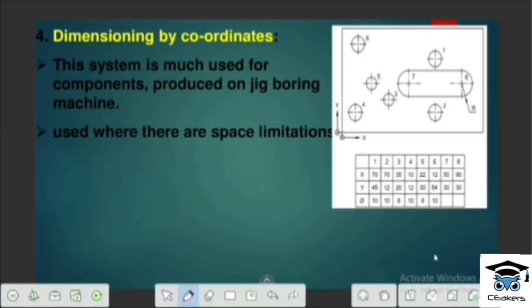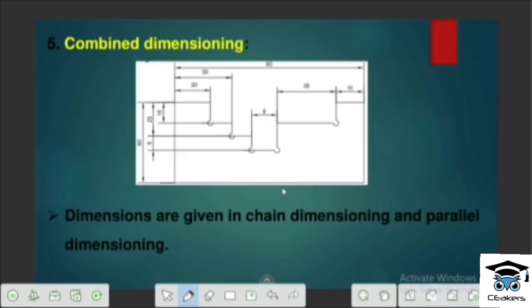We mainly use Combined Dimensioning where space is limited. Combined Dimensioning is where dimensions of different types are included in a single figure. It can combine chain dimensioning with parallel dimensioning — that is Combined Dimensioning.